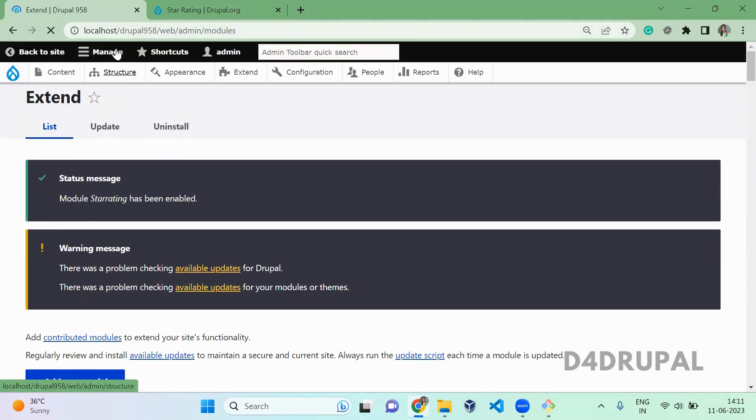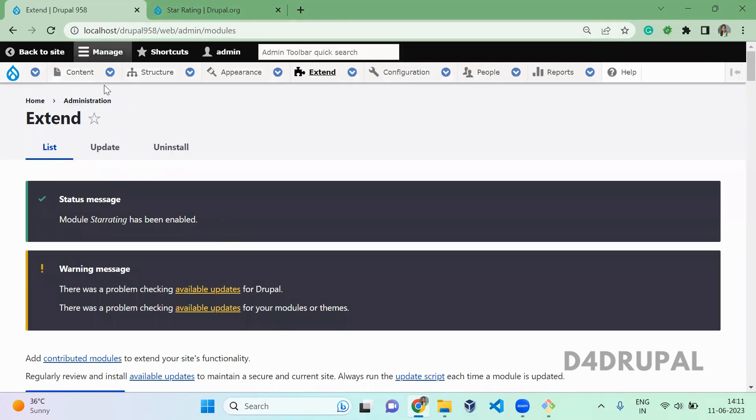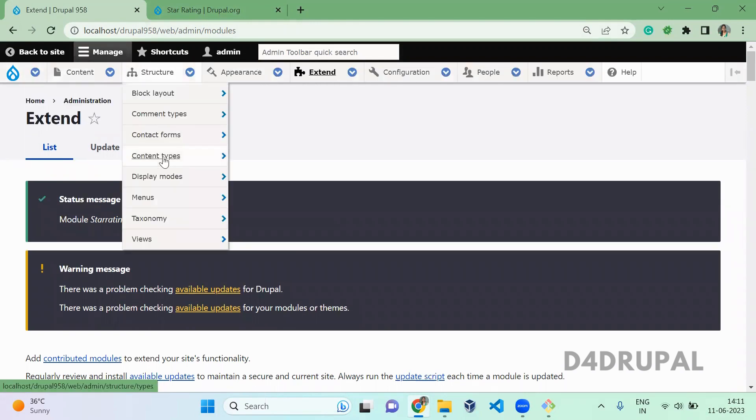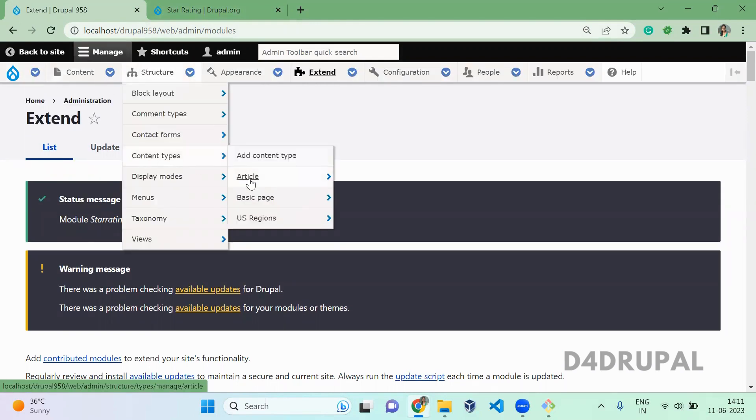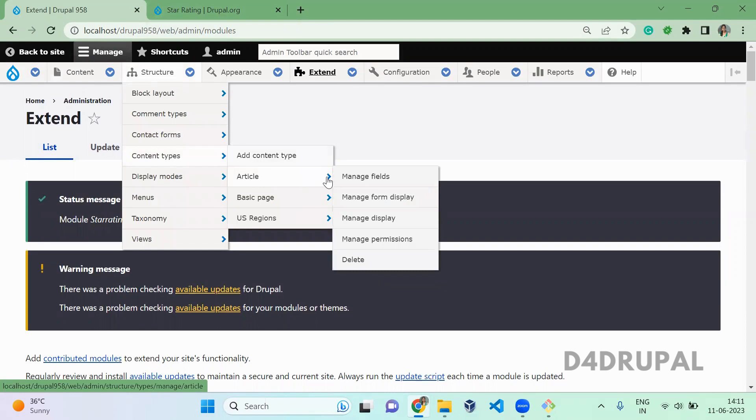So structure, let it load completely. Structure, content type, and then I am going to add it for article manage fields.